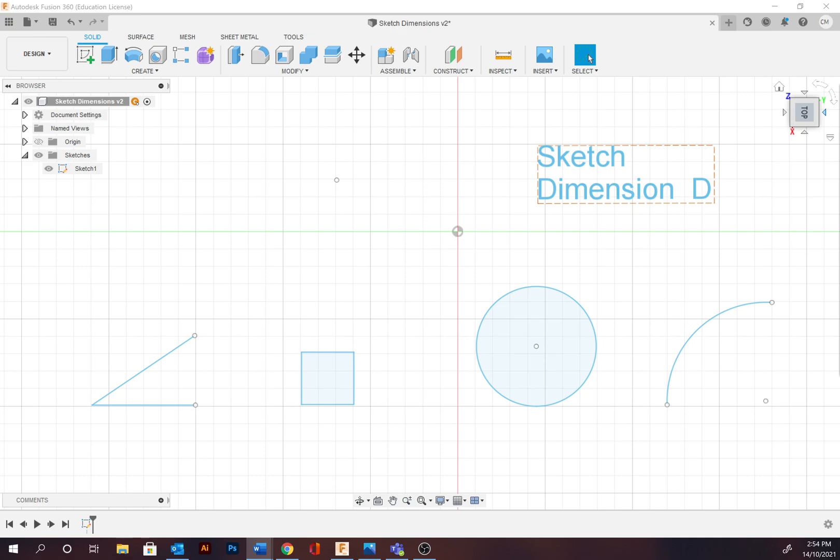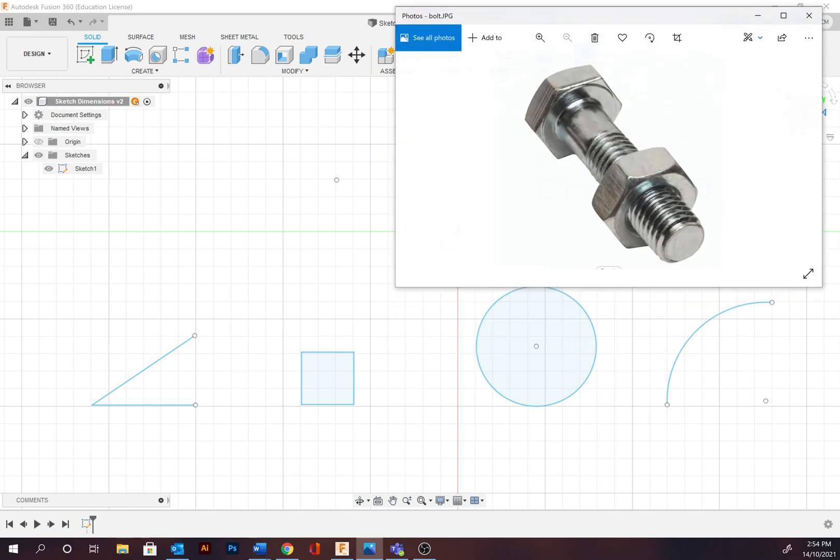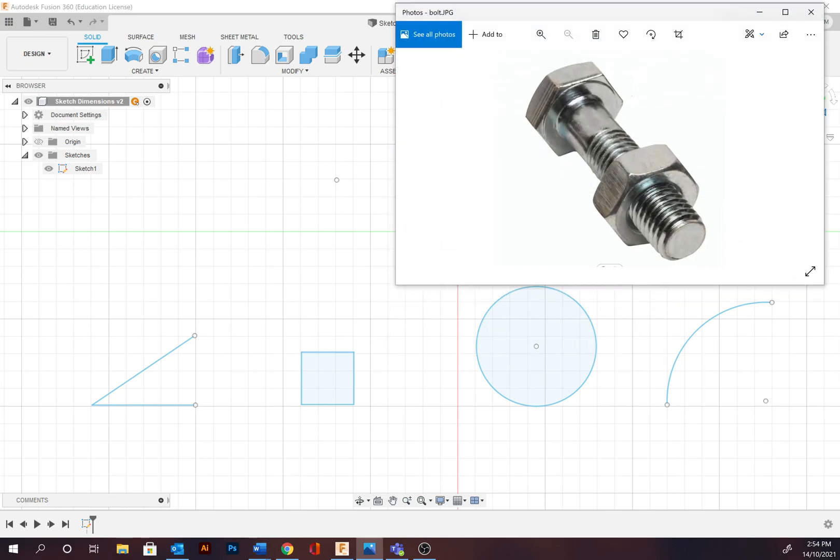For an example, we've got this nut and bolt. The thread of the nut and bolt needs to precisely match with some separation for smooth movement, yet too much or too little separation will cause the product to be unusable.